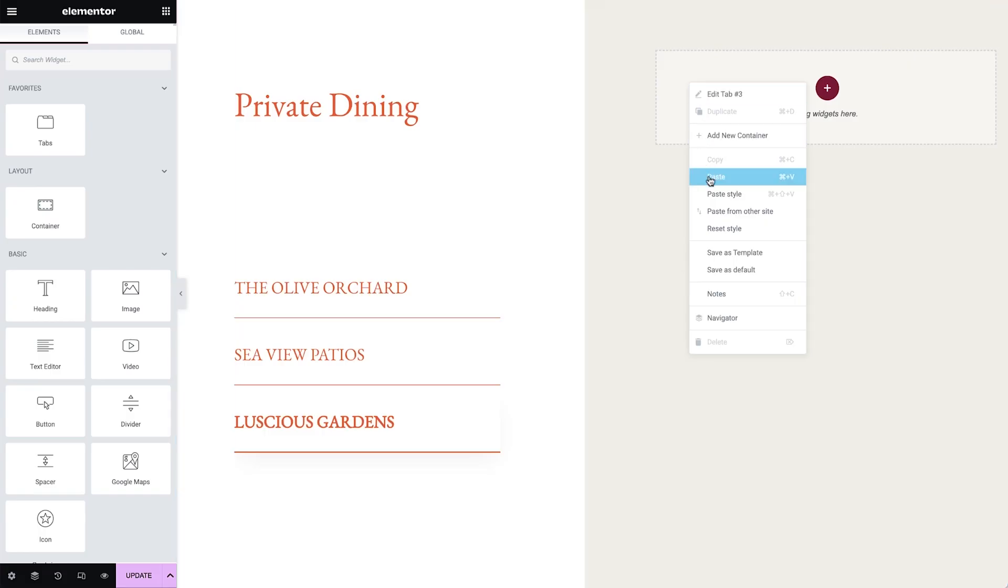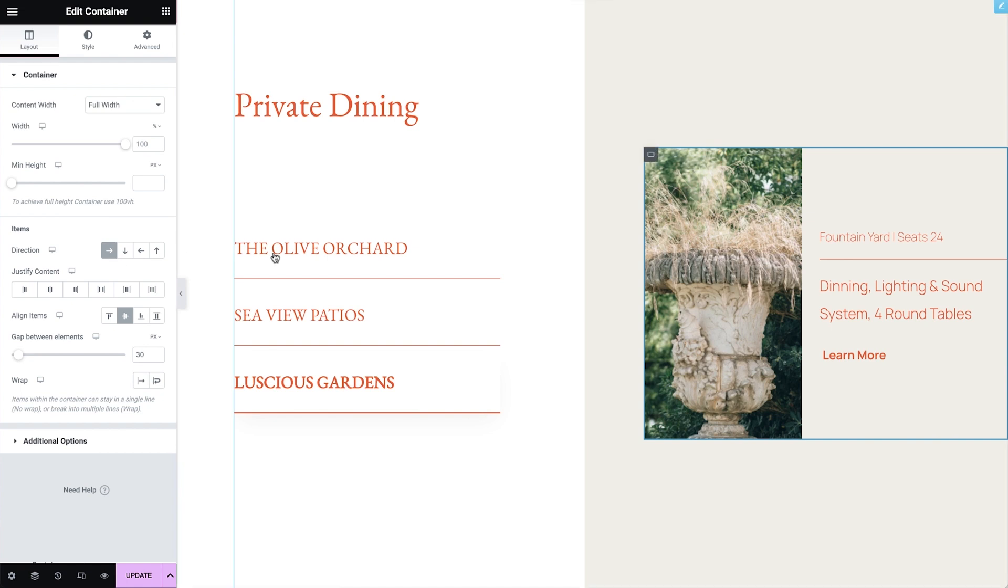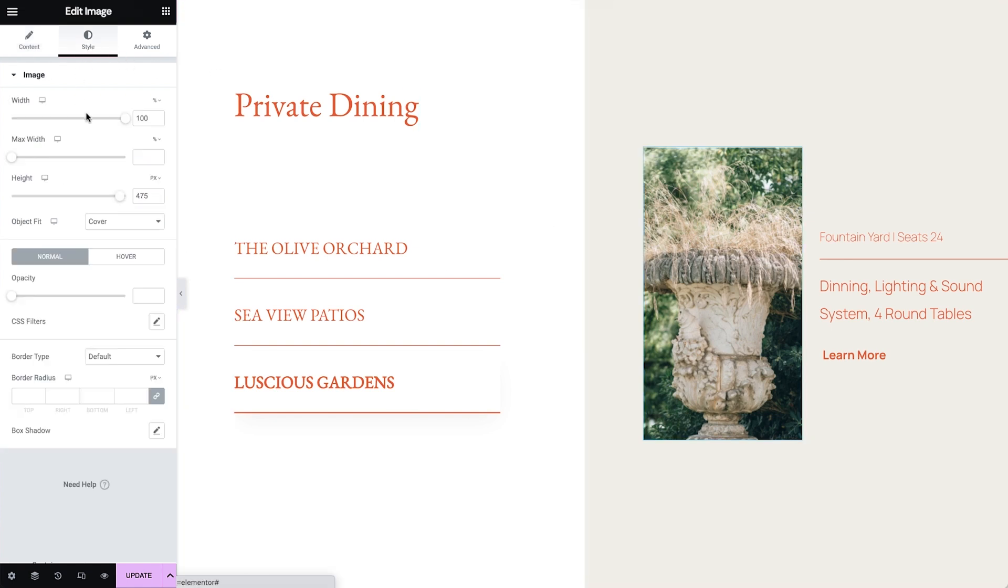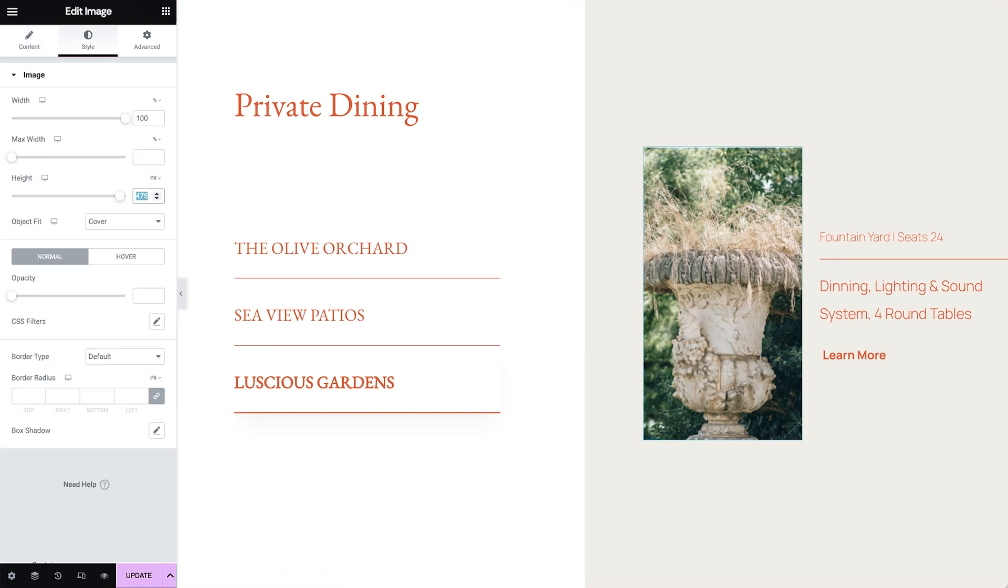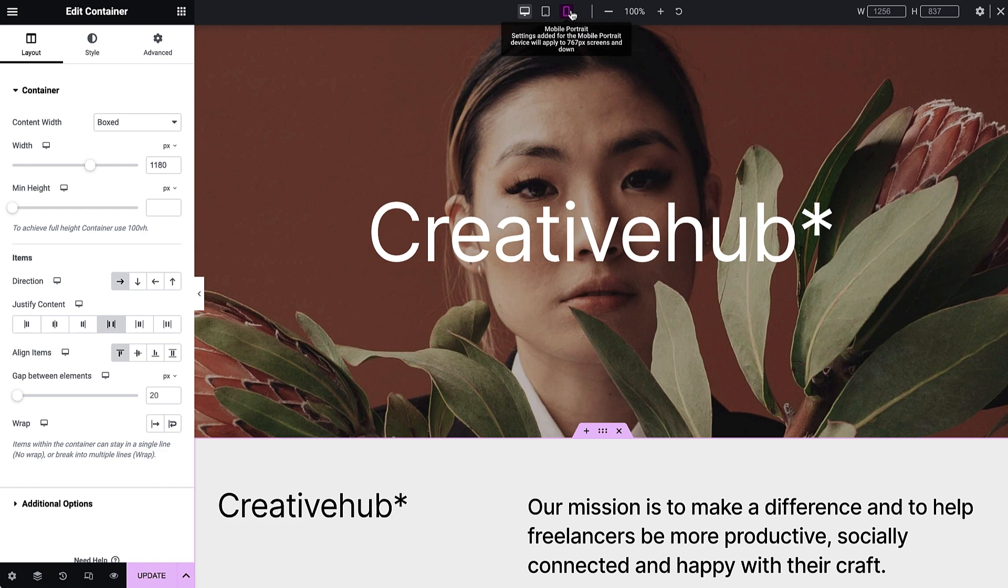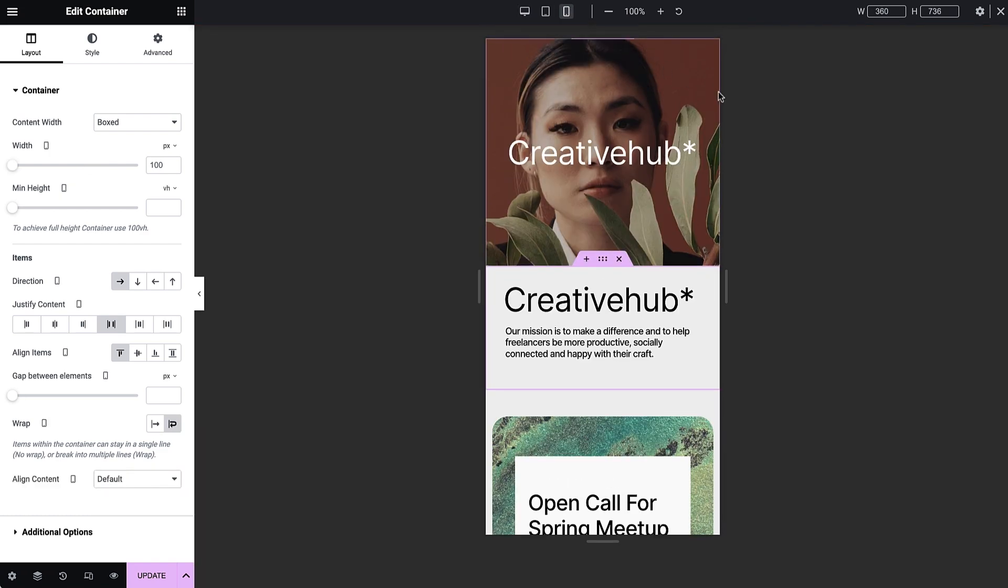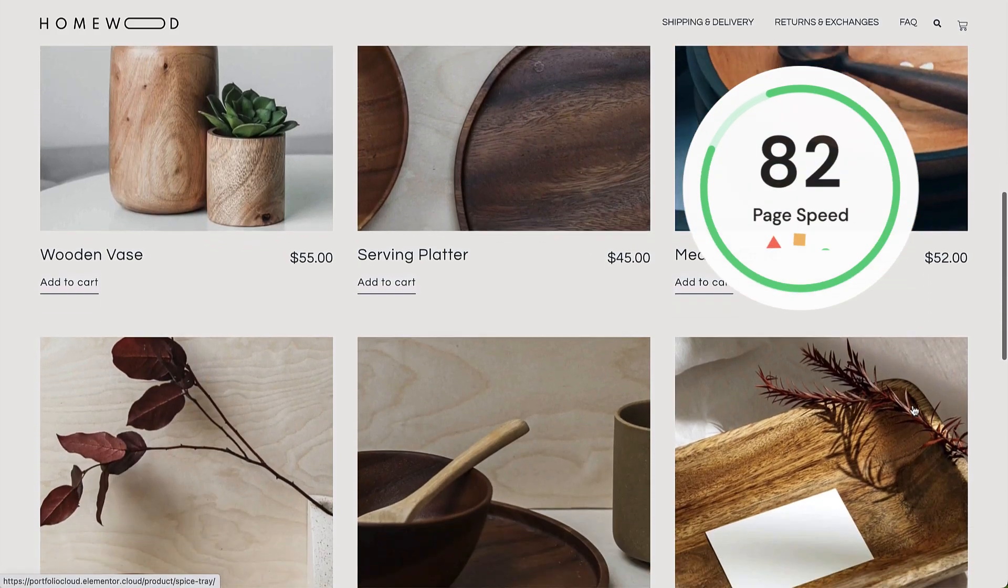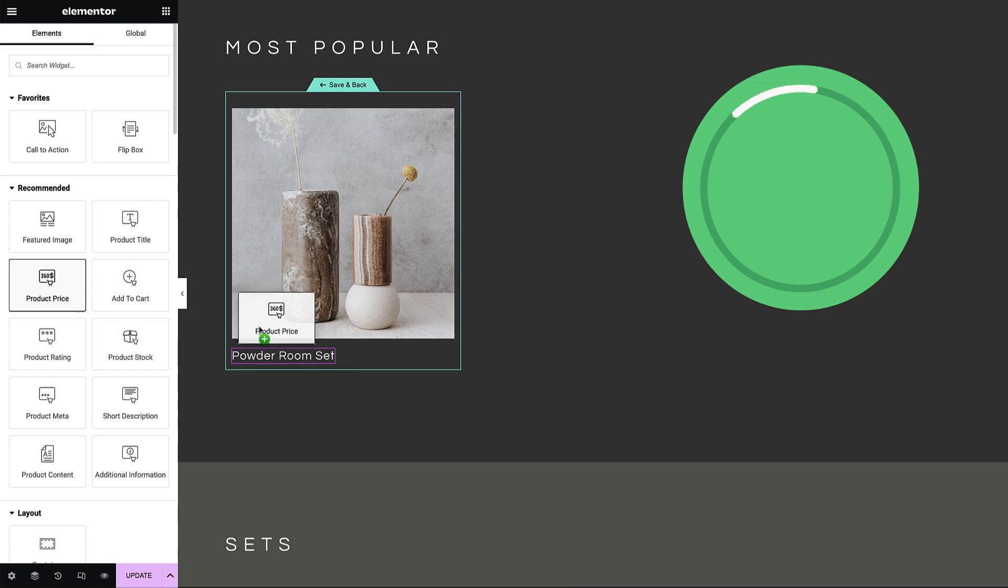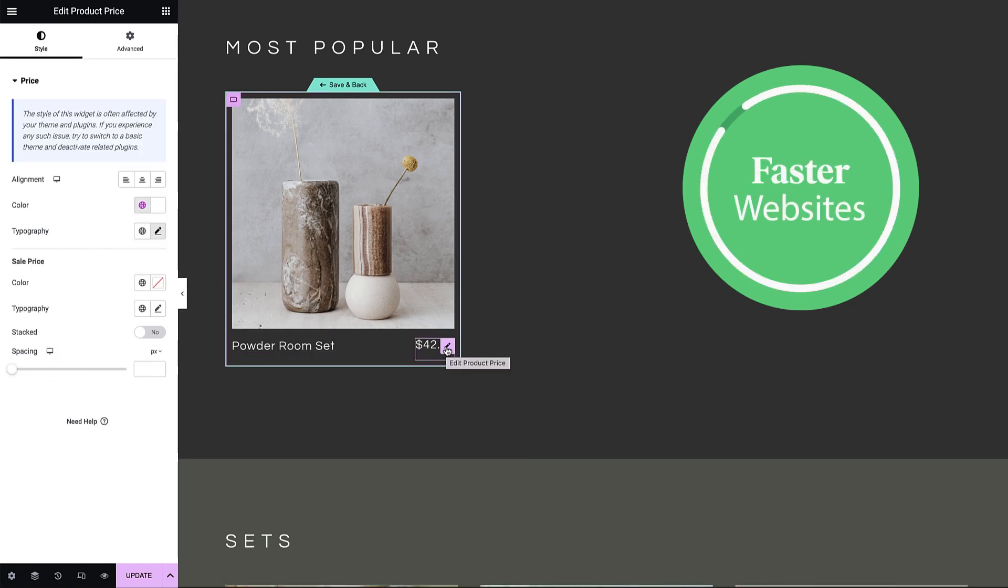In short, containers allow you to create more advanced layouts faster. They let you change the layout, distribution, and order of elements for any screen size. Using containers also improves your website performance. Win-win.